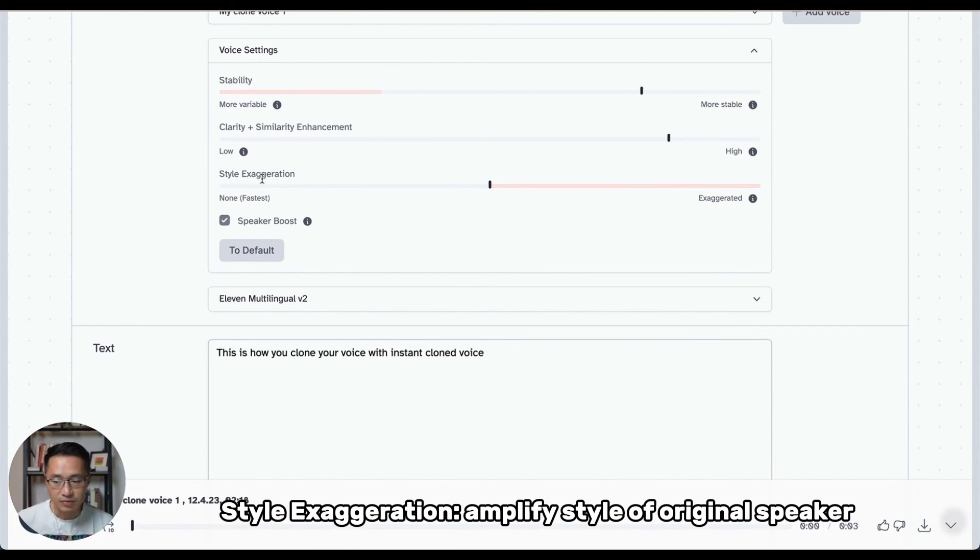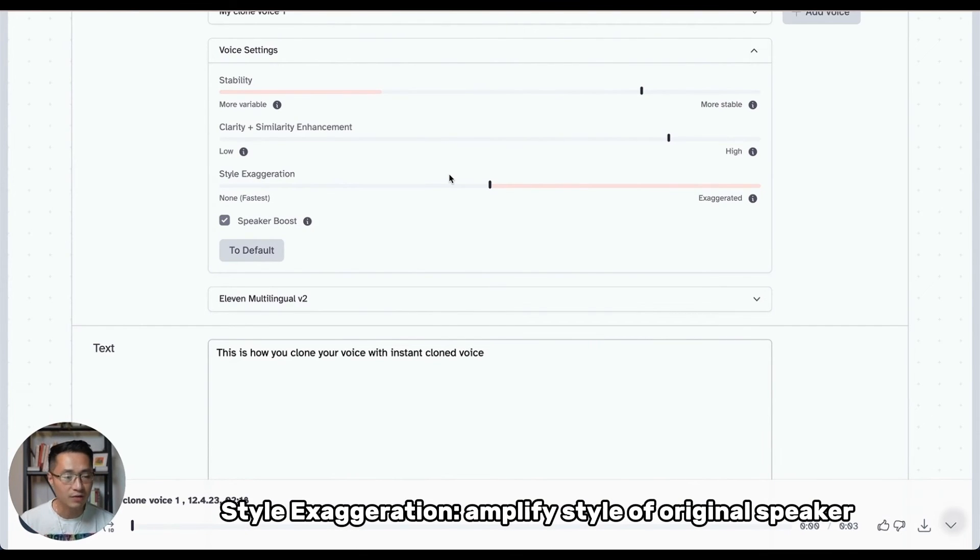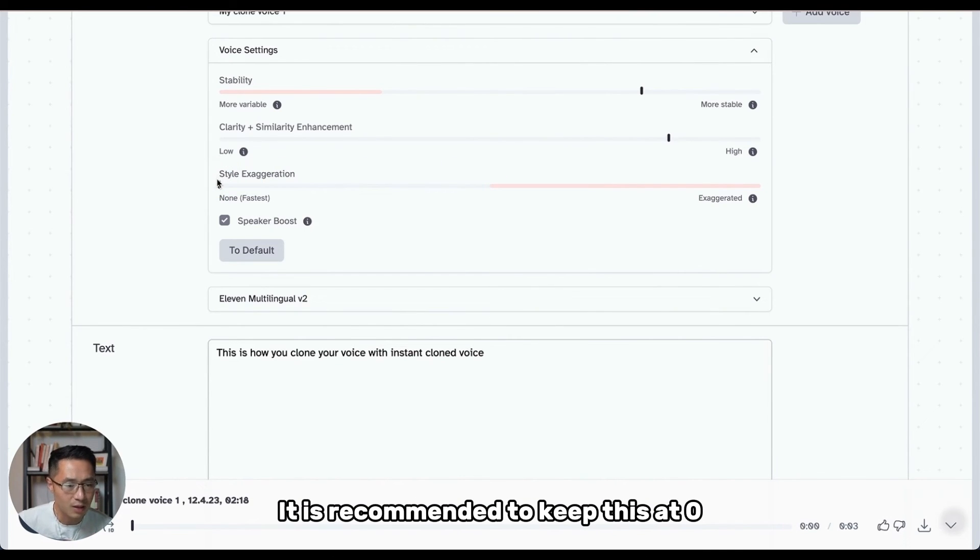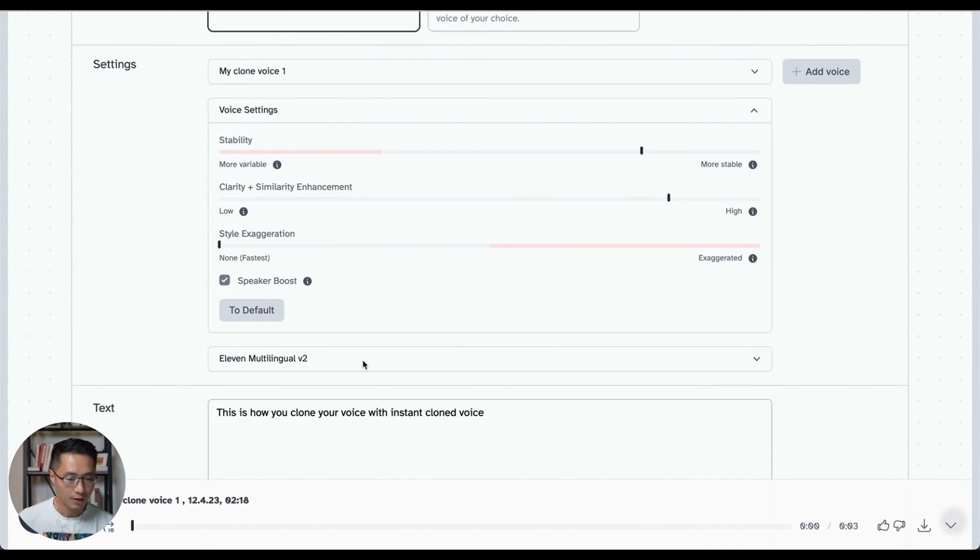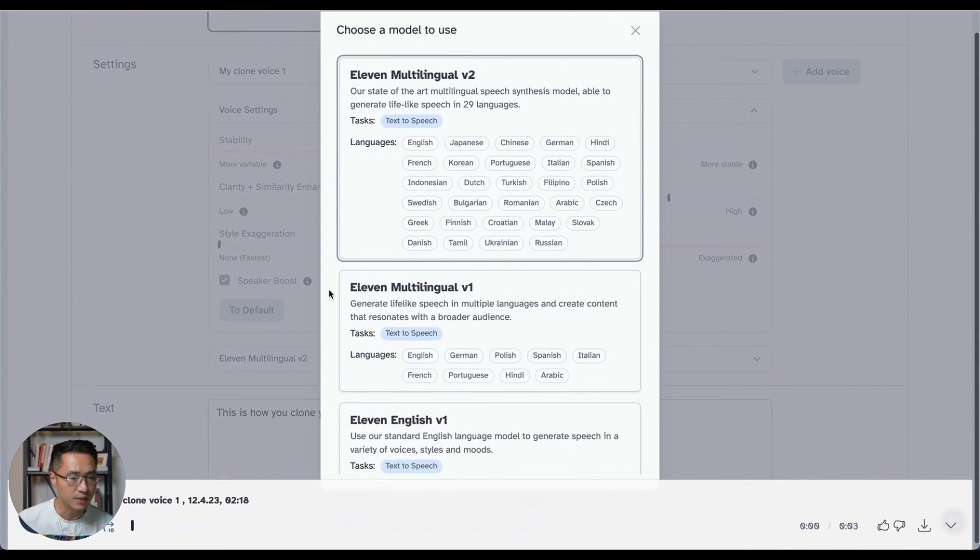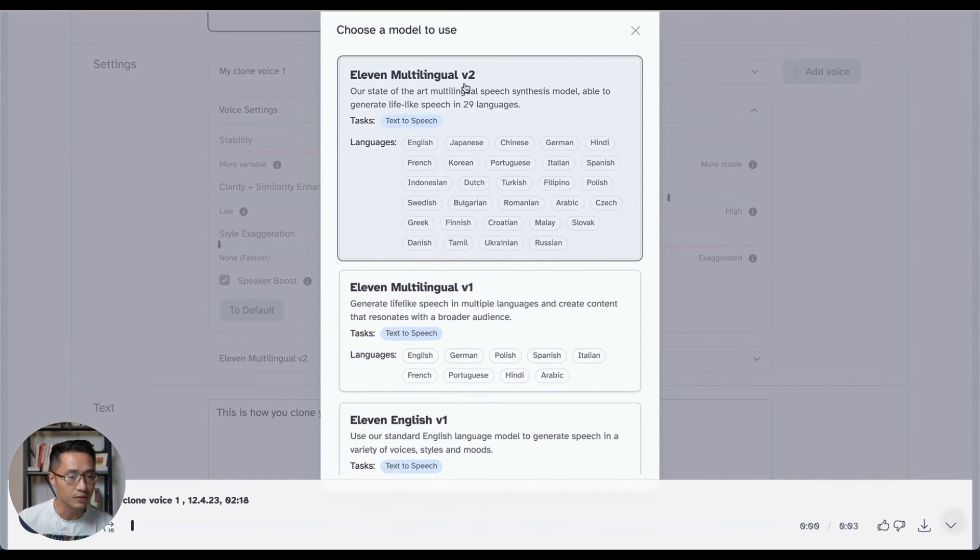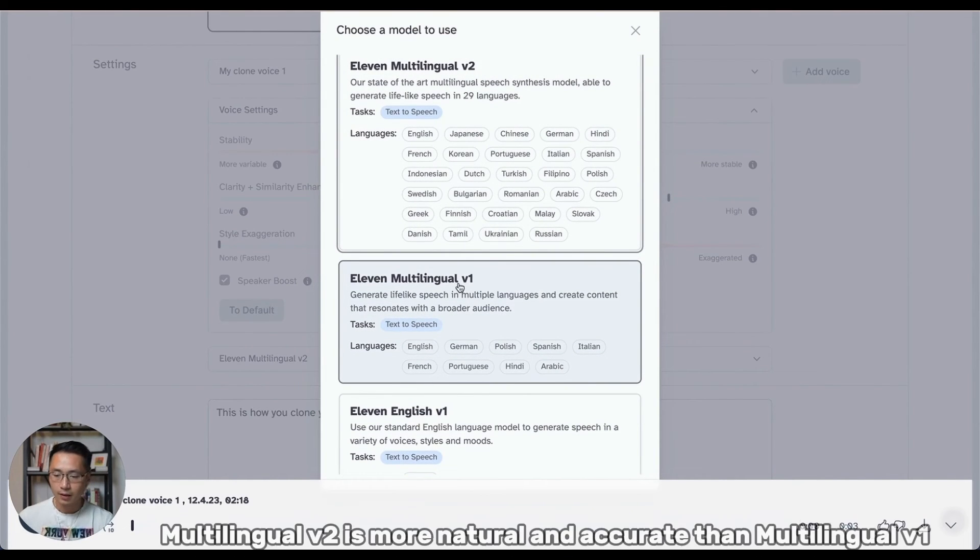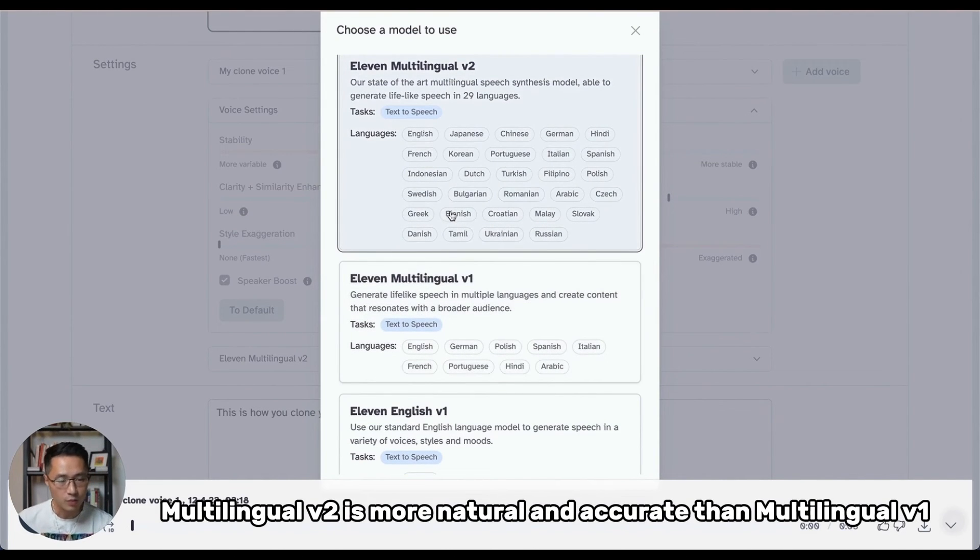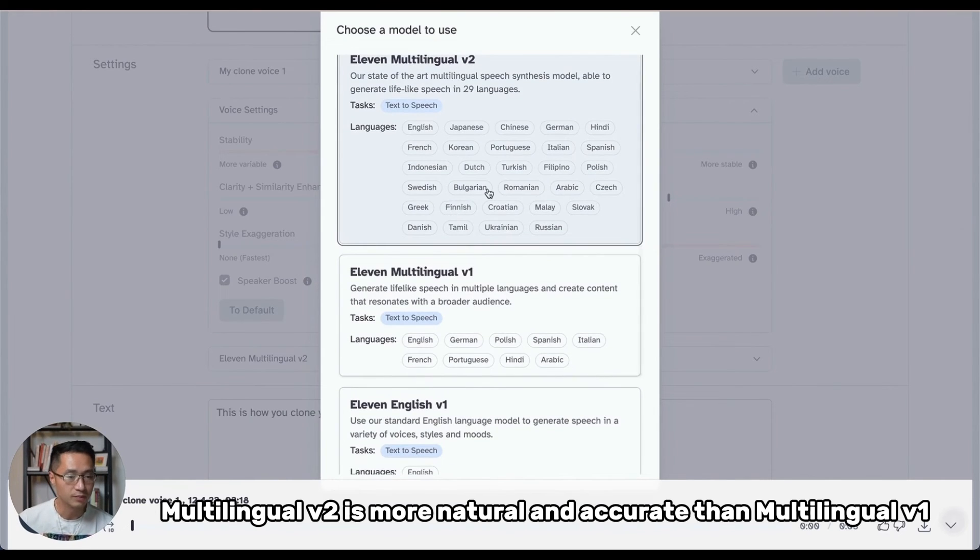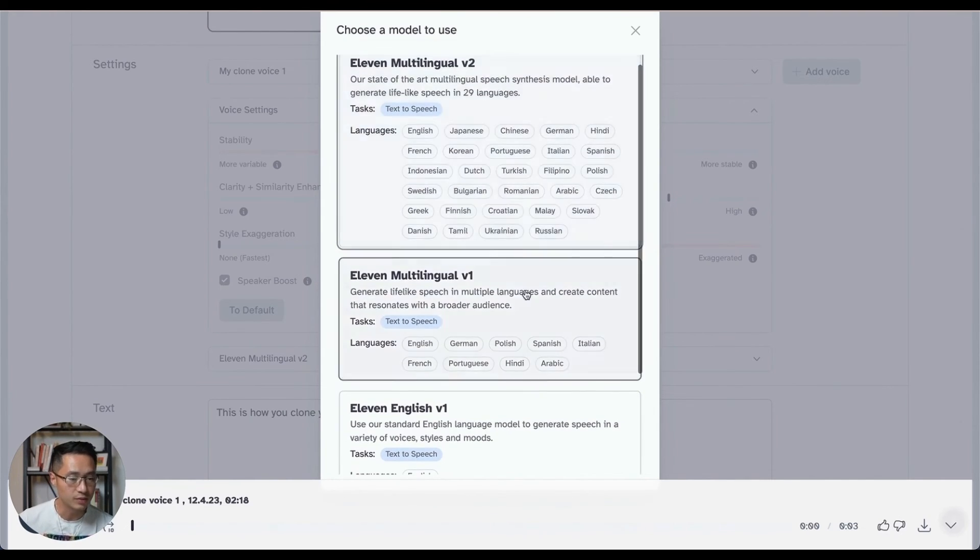The next one, we have style exaggeration. So this setting attempts to amplify the style of the original speaker. In general, it is recommended that you keep this setting at zero at all times. Next, I'll talk about the different models that we could choose from. So generally speaking, the multilingual V2 model is better than the multilingual V1 model. The V2 model is more accurate. It covers more languages. It sounds more natural and is more stable. So the V2 definitely is better than the V1.